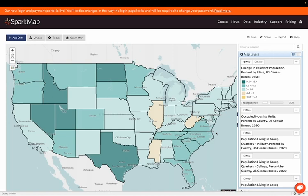First, the geography is by state, so it's fairly large. Second, it's comparing the population of states between 2010 and the 2020 census. However, we can still gain valuable information from this map, like drawing initial conclusions that the population in Illinois, Mississippi, and West Virginia fell, whereas the population in Utah, Idaho, and Texas experienced some of the largest growth.